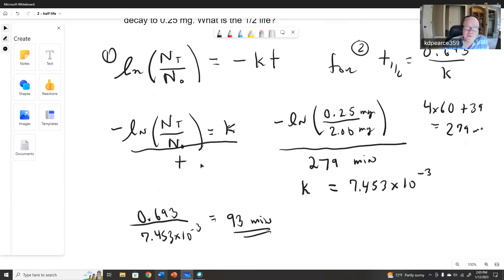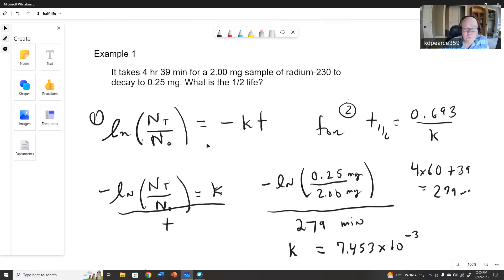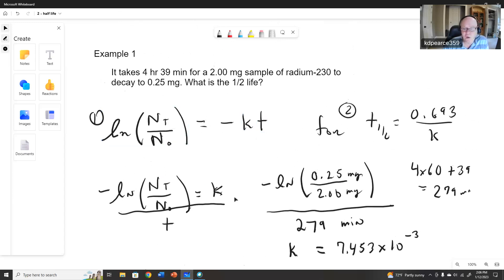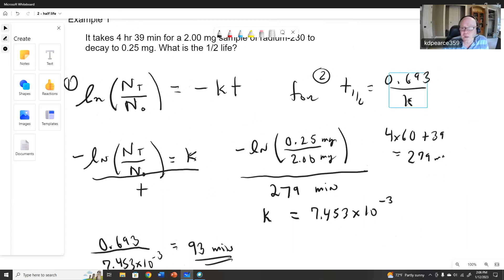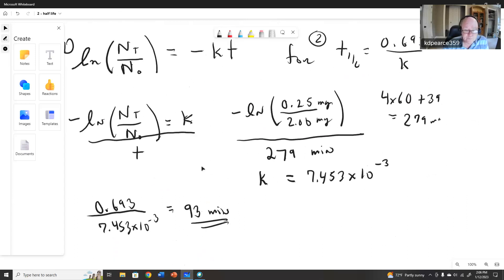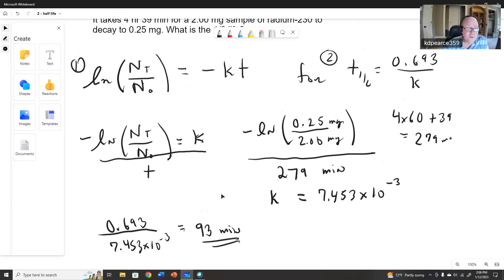We used the first equation to find k because we knew the time, how much we had left, and how much we started with. We always need either k or the half-life for practically all problems — either you're given a half-life to find k, or you calculate k to find the half-life. So the answer is 93 minutes.